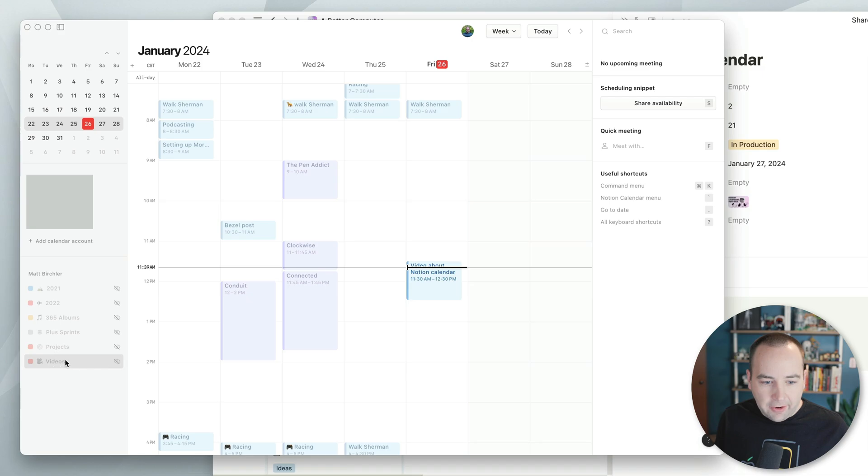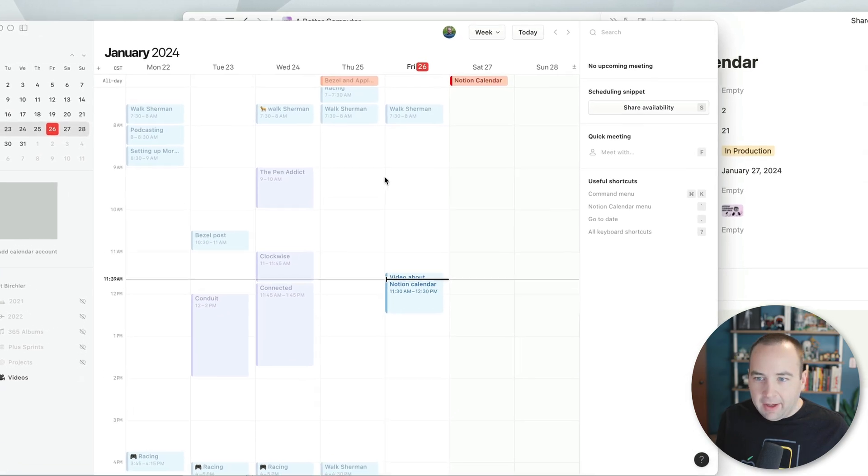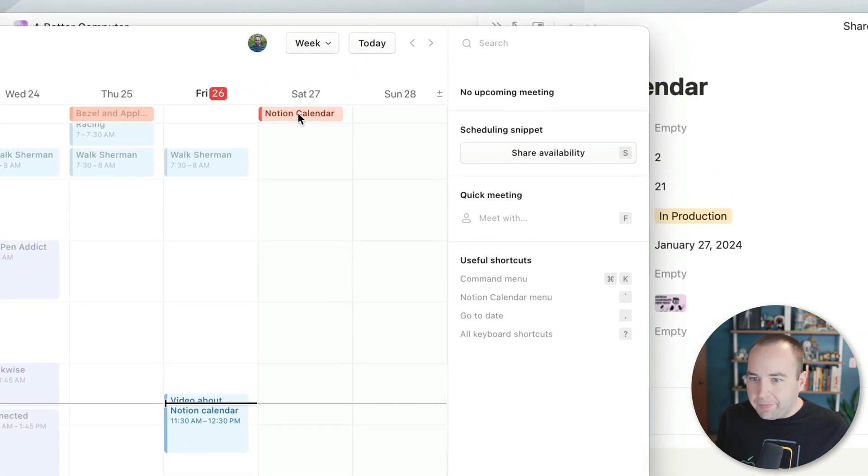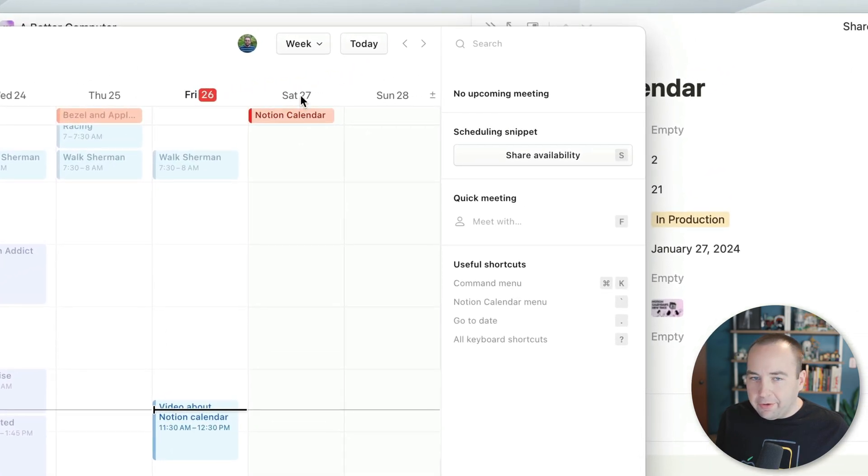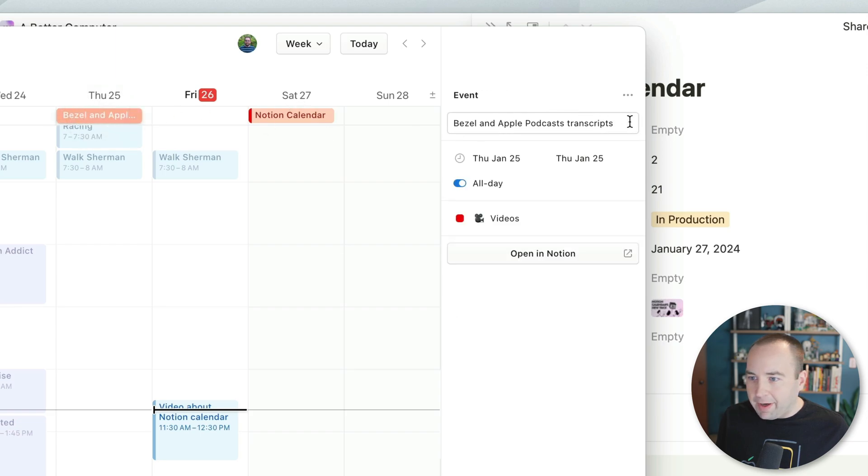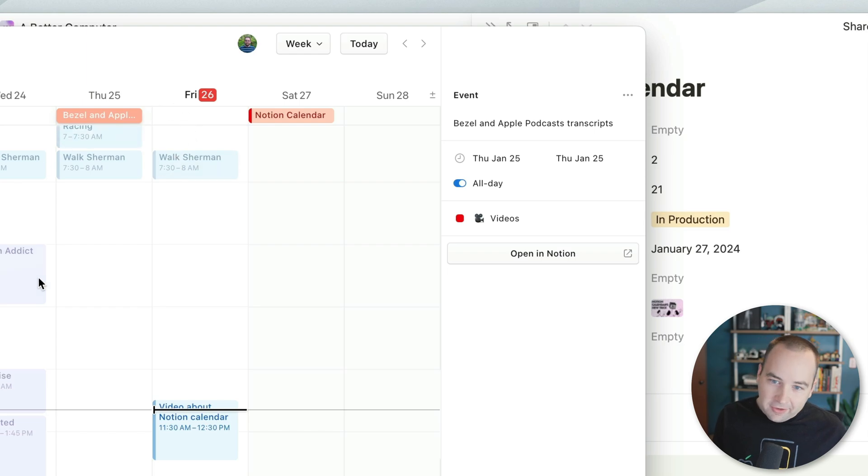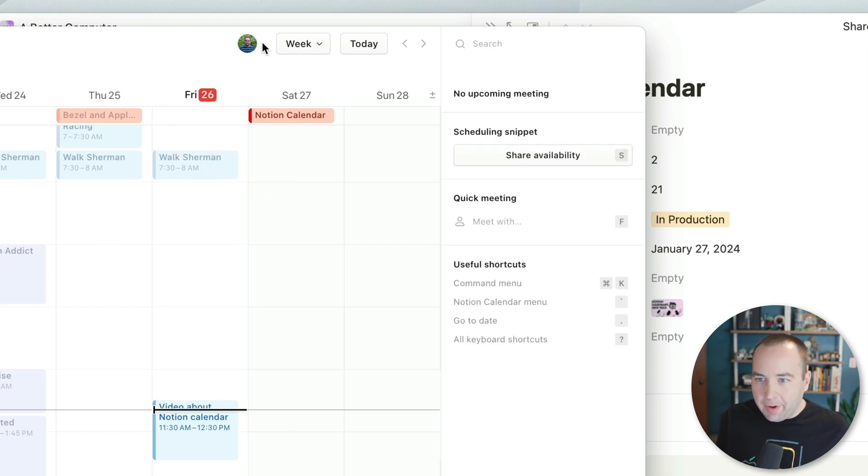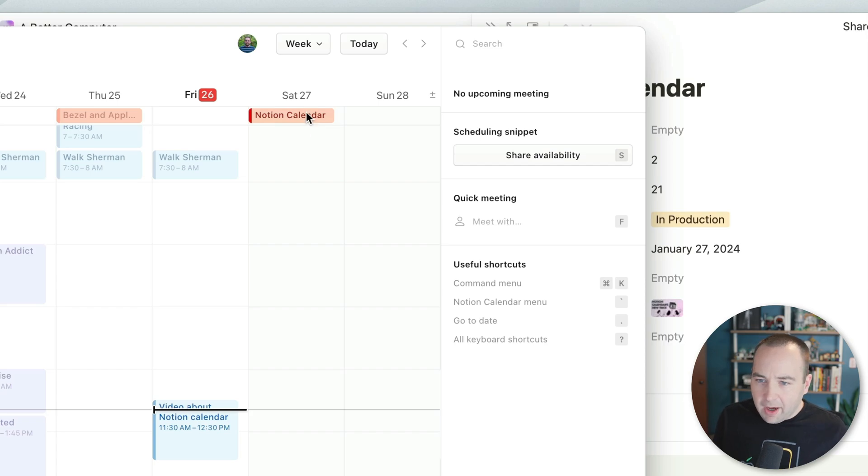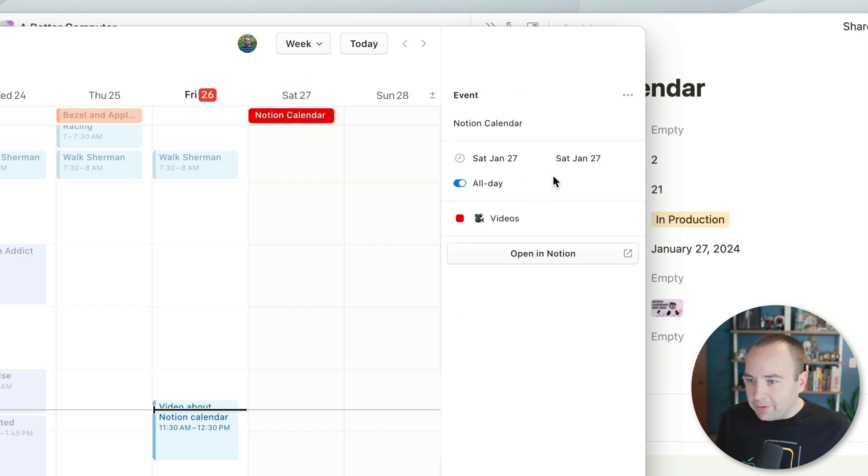So in Notion Calendar, let's hit the I next to this. And hey, there's Notion Calendar showing up tomorrow. Bezel and Apple Podcast Transcripts was released yesterday as of this recording. And you can see that we could go back further and see other things. But yeah, so here it is.